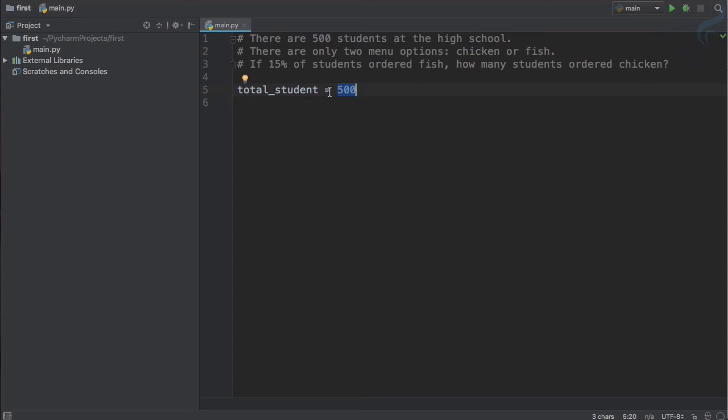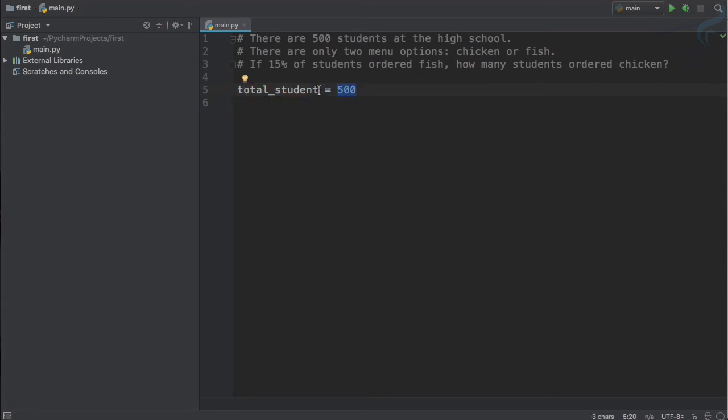Whatever will be in the right of this equal to assignment operator will be assigned into this variable name. So this variable - think about variable as a container. In this container we have put 500, so wherever we take the container, we are actually taking 500. Total student is 500.